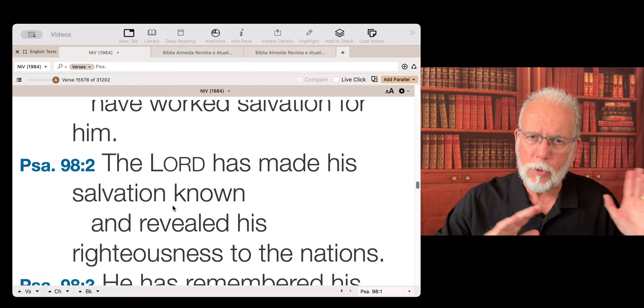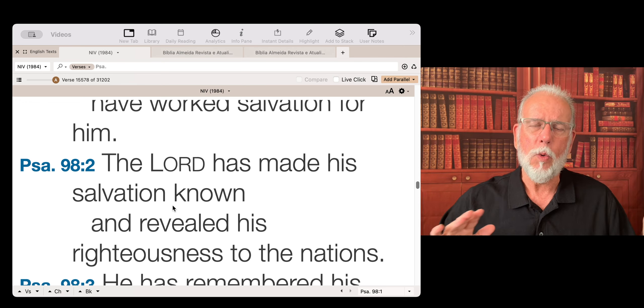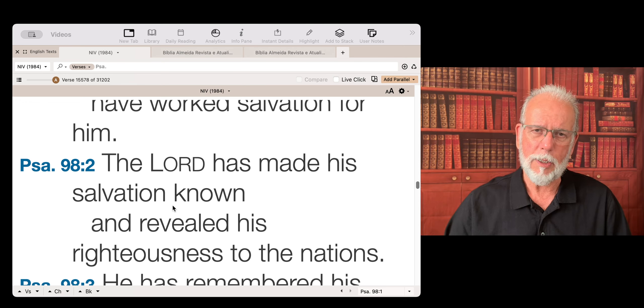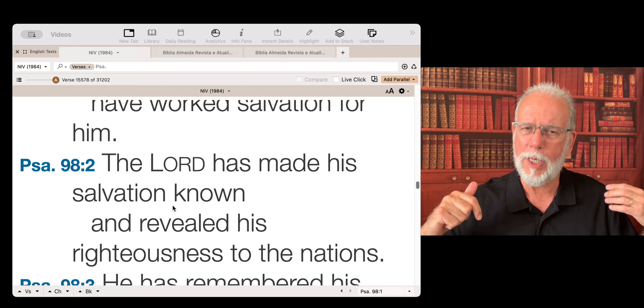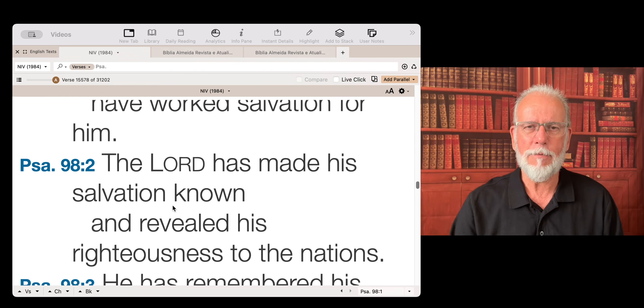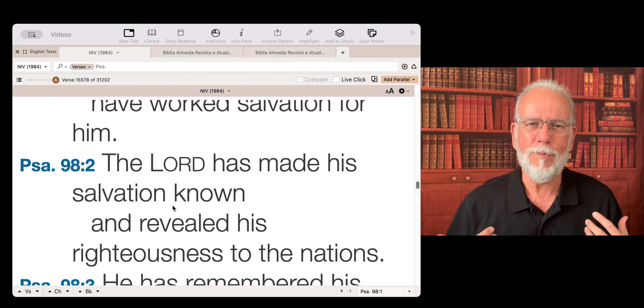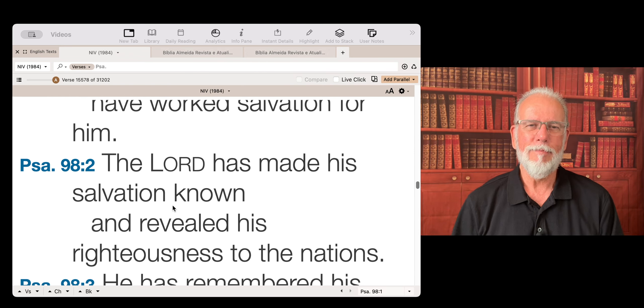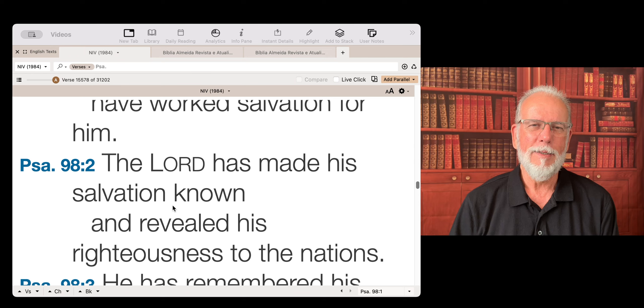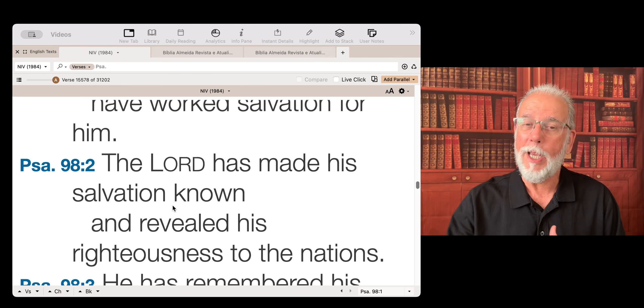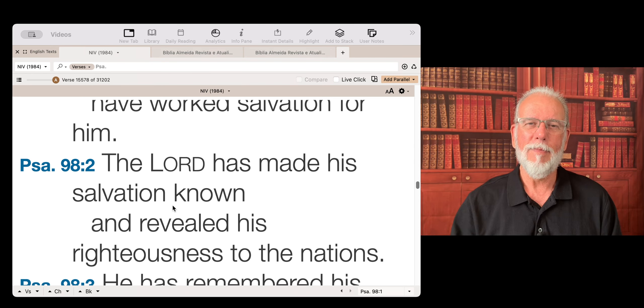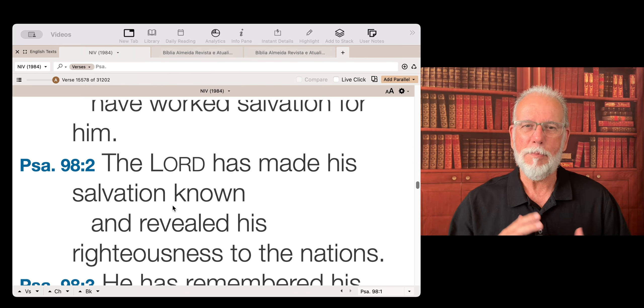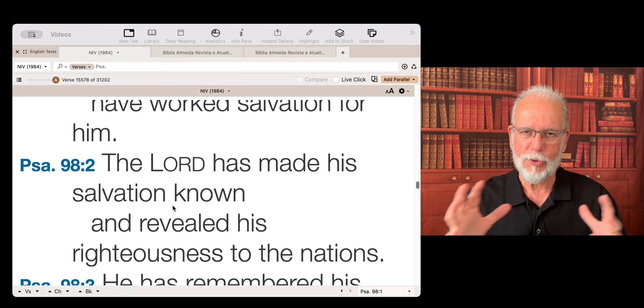Even if we don't go, we support missionaries. We help people. We edify. We encourage. But we have a part. We pray for them. This is the beauty of the whole process.